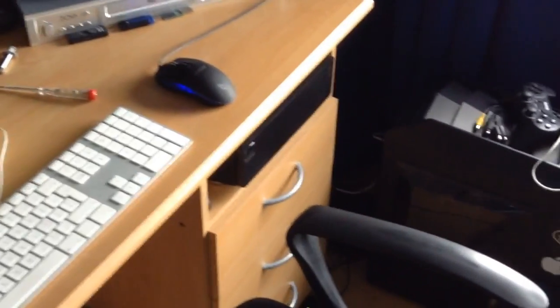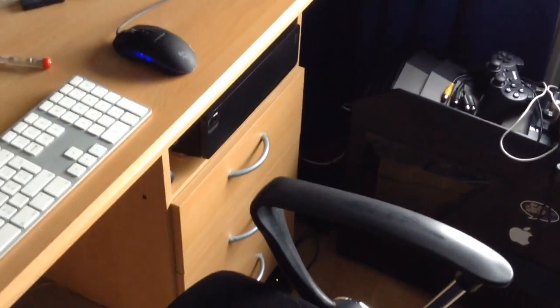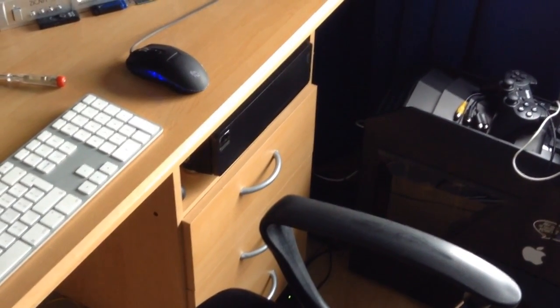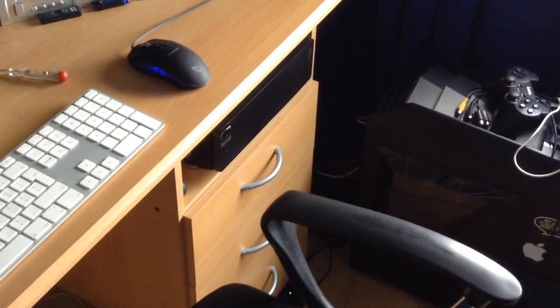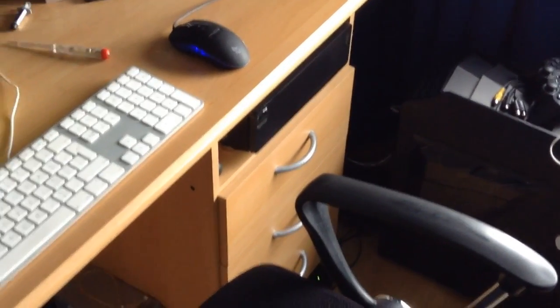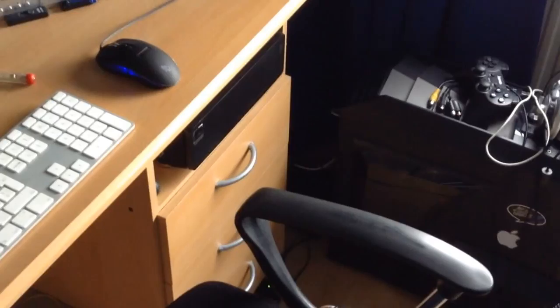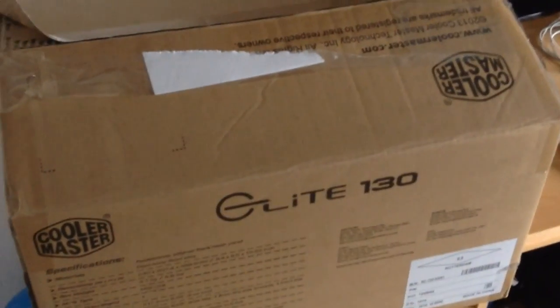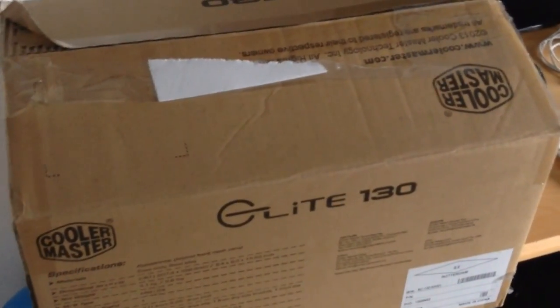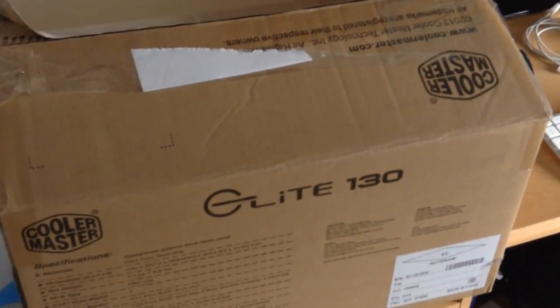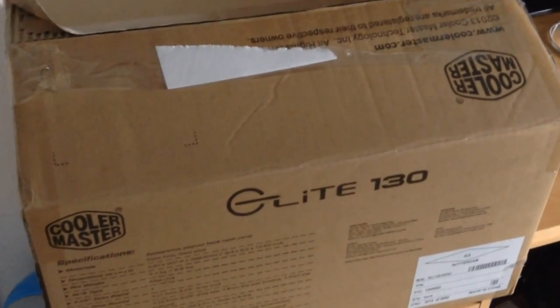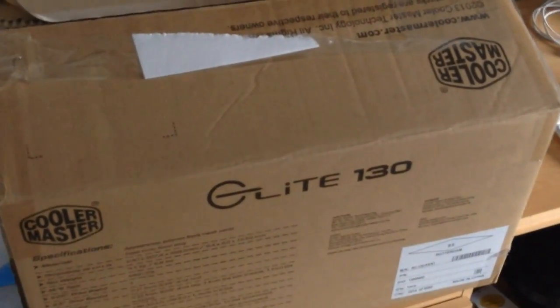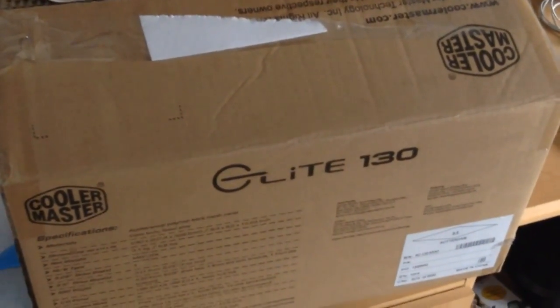I kind of want to upgrade my do-it-yourself NAS, HTPC, file storage PC that's down there. I want to upgrade it to the AM1 platform, and I scavenged the parts online and I could get it for about 100 euros.